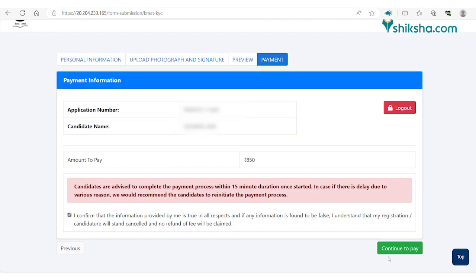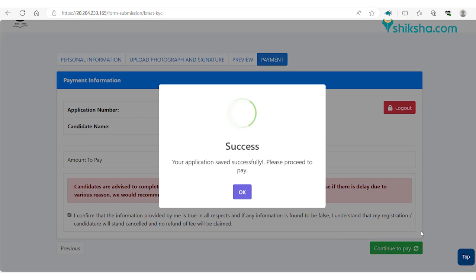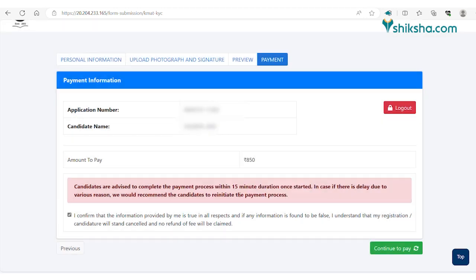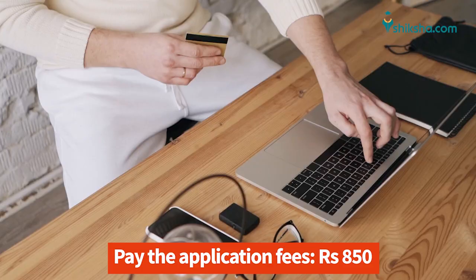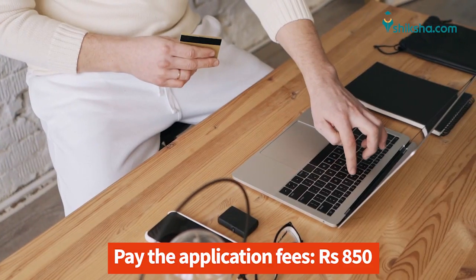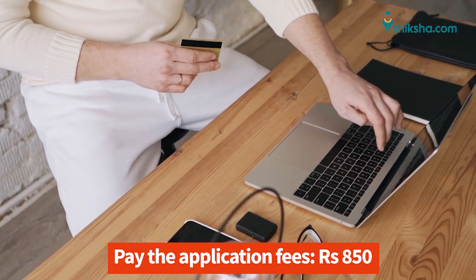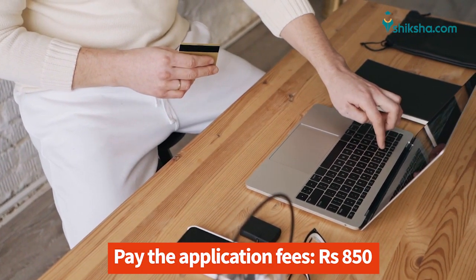Applicants need to pay an application fee of Rs. 850. Click on the disclaimer checklist and then click on the continue to pay button. After the application is successfully saved, pay the application fee online using a credit card, a debit card, internet banking, or UPI.